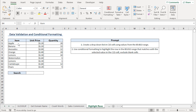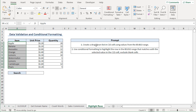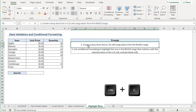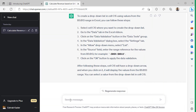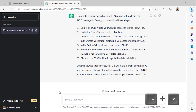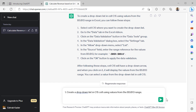First, let's ask ChatGPT to make a drop-down list using the items column. I'll copy the prompt from Excel and go back to the website. I'll paste my query and click the Send button.